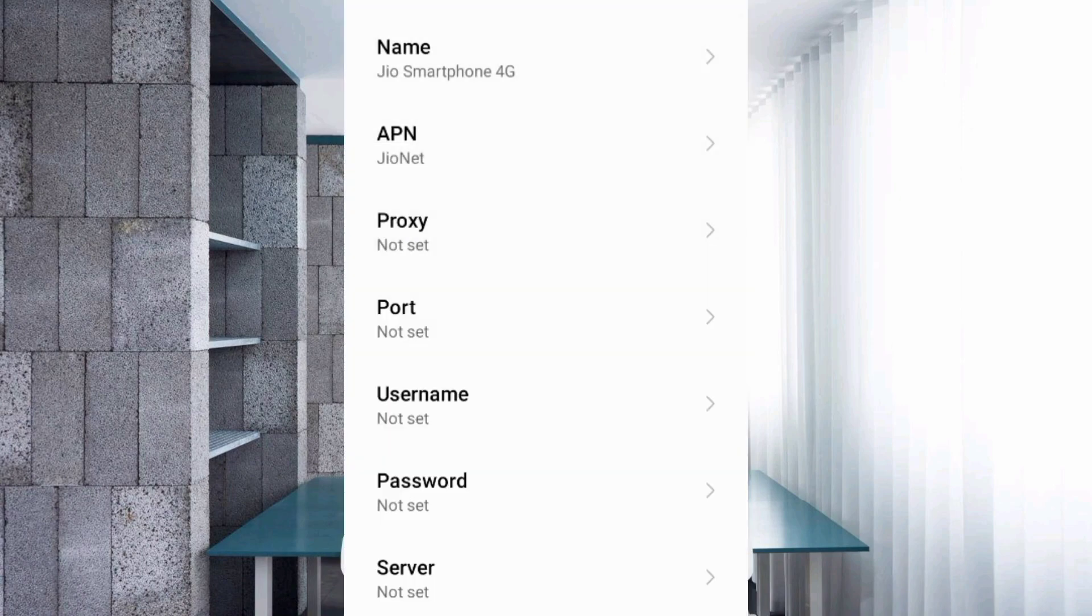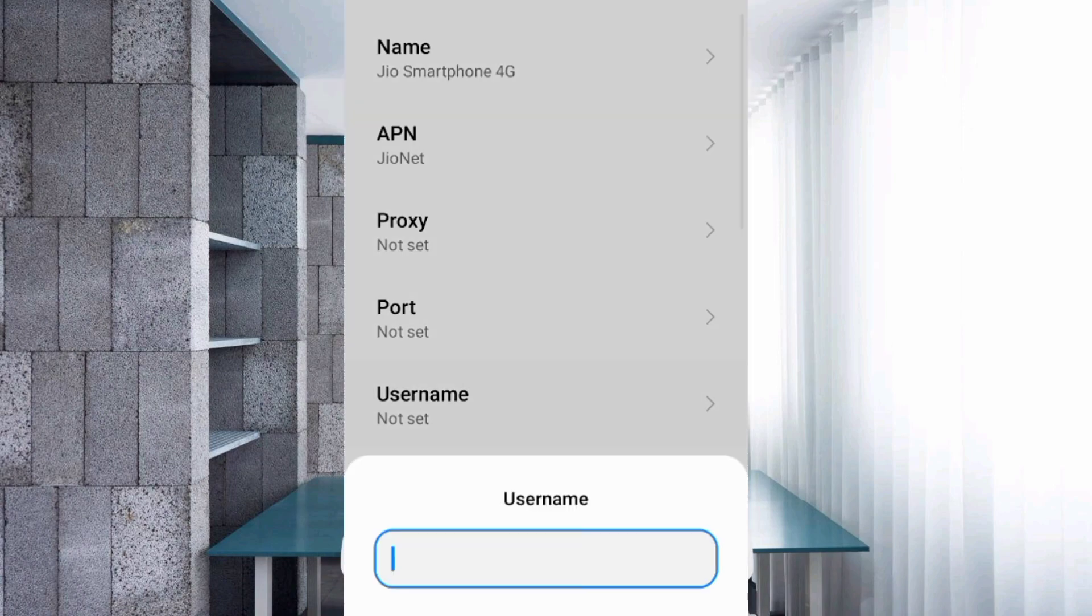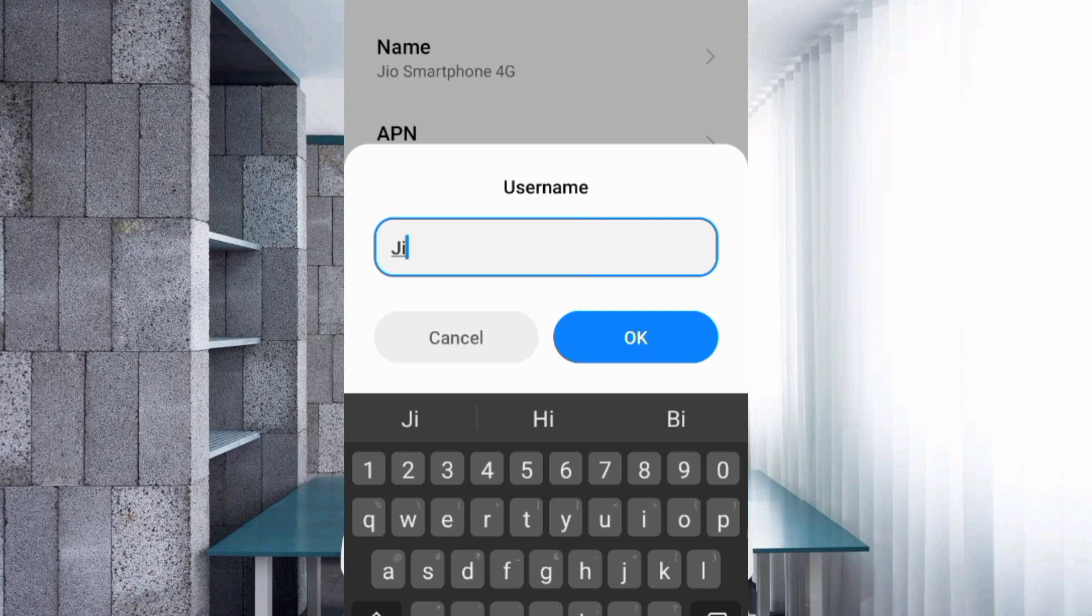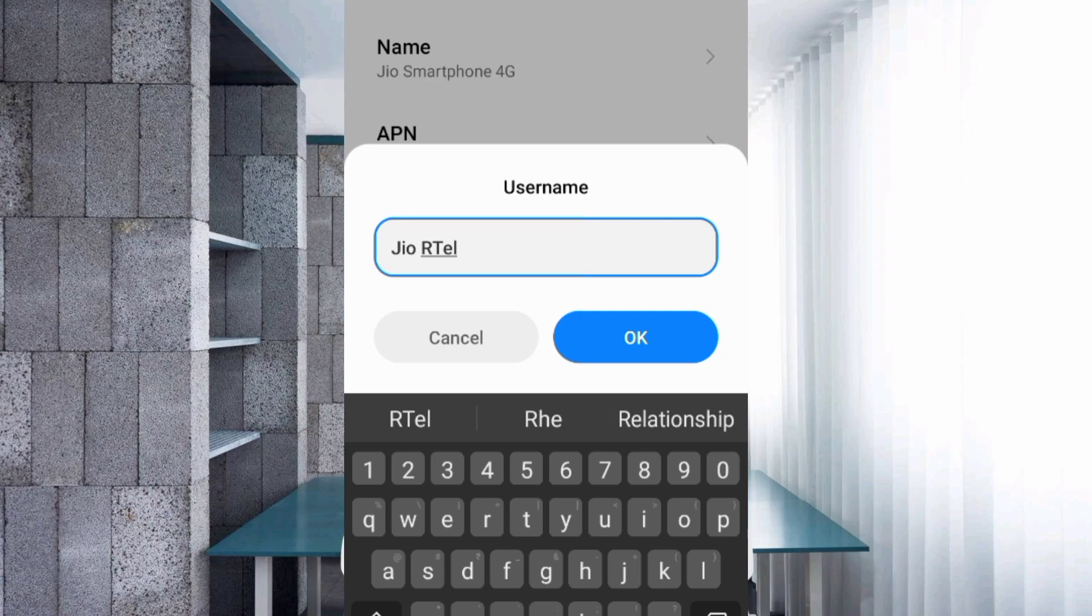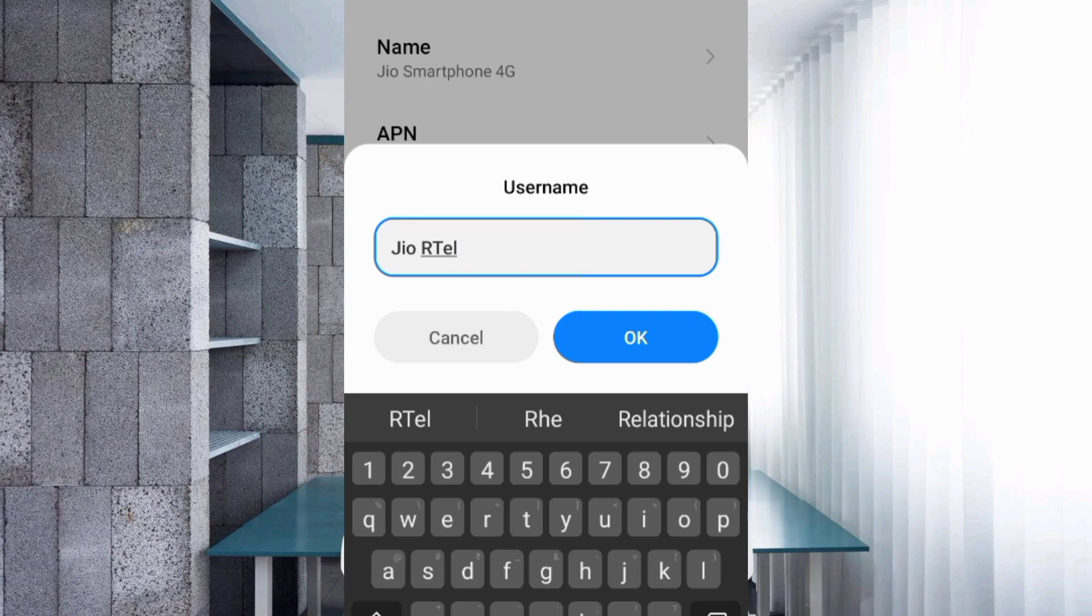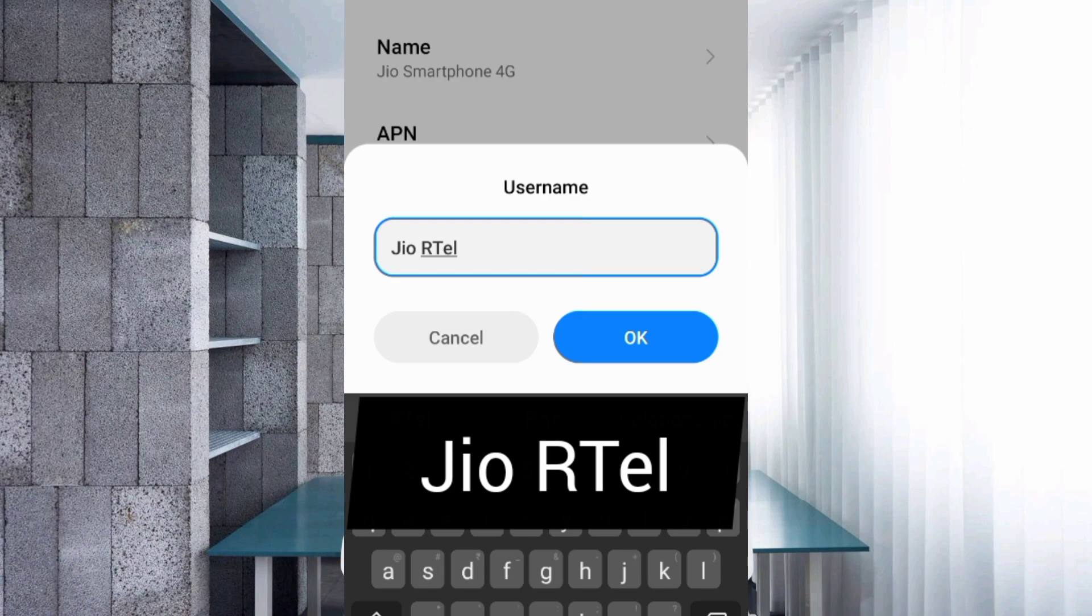For username, enter 'Jio Rtel' - Jio with J capitalized, space, Rtel with R and T capitalized. Tap OK.